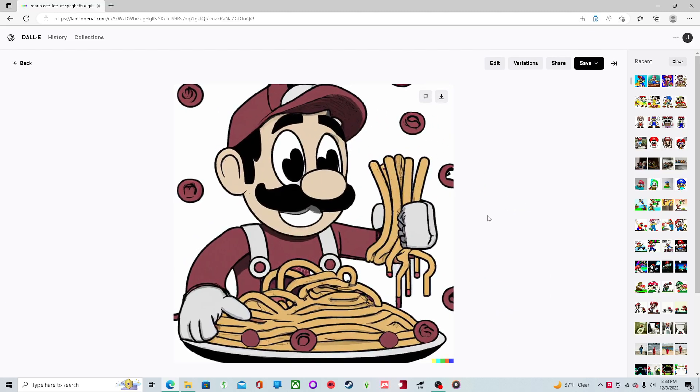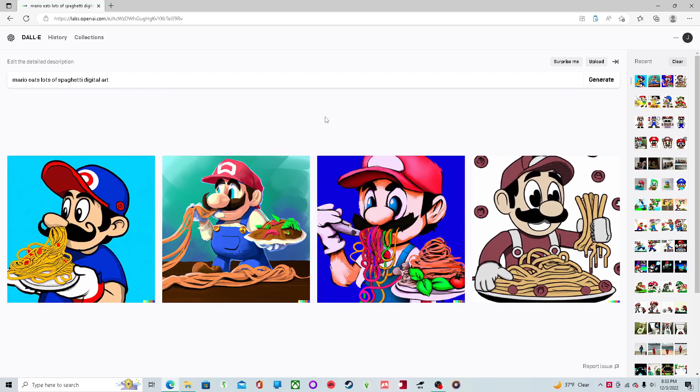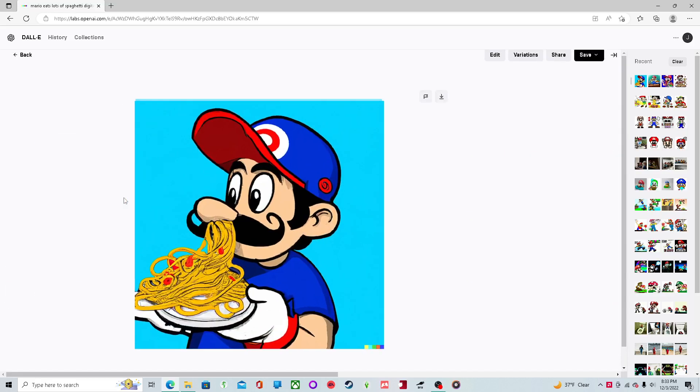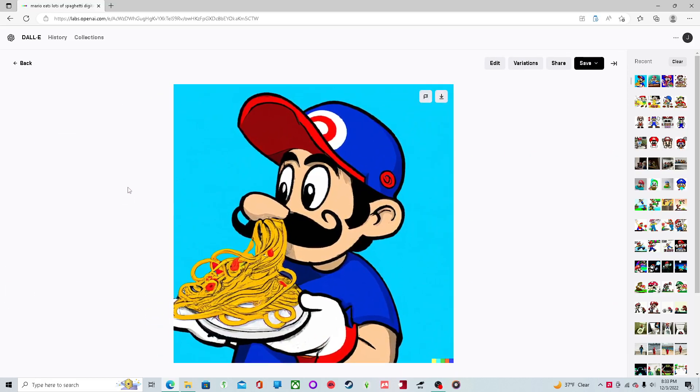And I really like this one. It's like almost Bob's Burgers. Mario moves into Bob's Burgers and has a spaghetti. Perfect. He's snorting it. He is snorting it. Oh, my God. I didn't even realize he's snorting it.